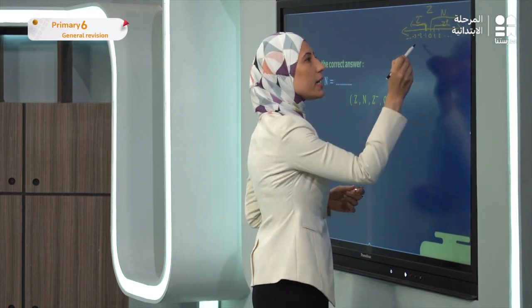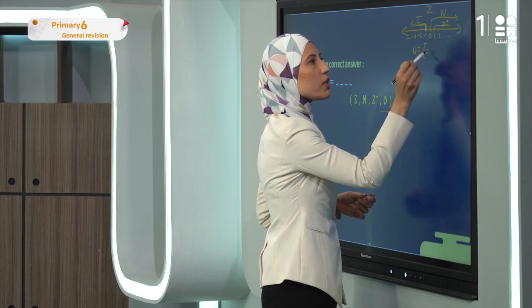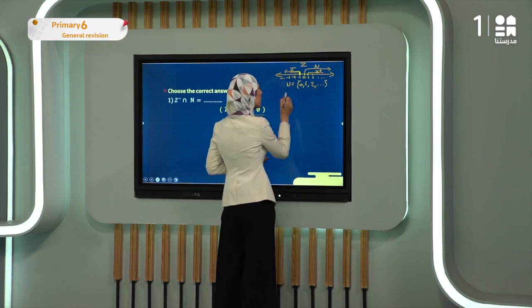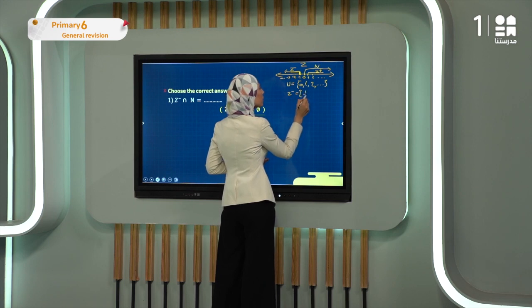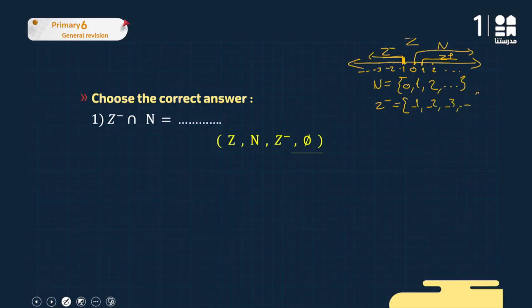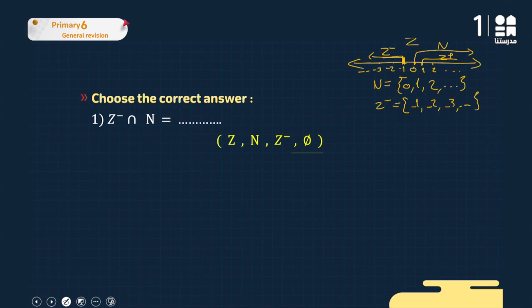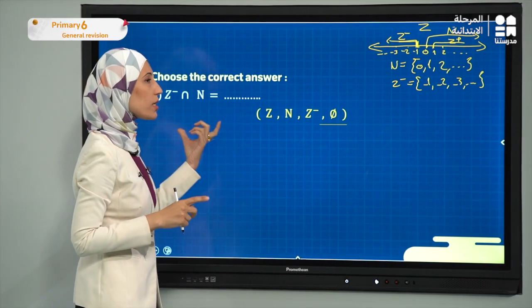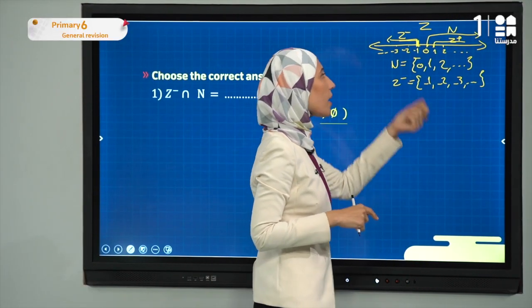You can also write out the sets: N = {0, 1, 2, ...} and Z-negative = {-1, -2, -3, ...}. Looking for common elements between them — there are none. Negative integers and zero/positive integers share nothing in common, so the answer is the empty set. You can answer this example in two different ways.